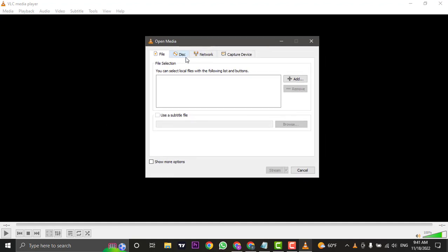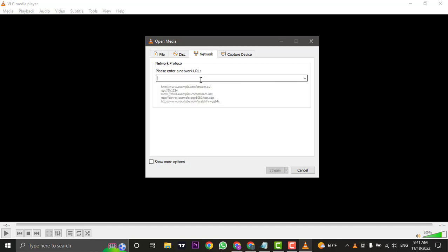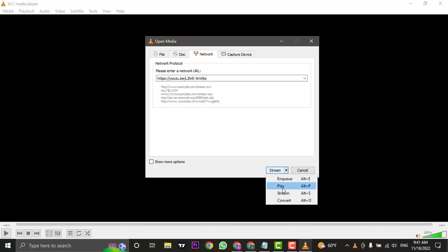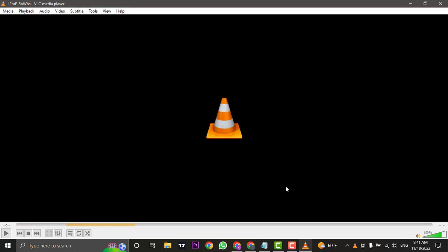You will need to click on Network and enter the URL that you just copied. Next, you will need to tap on this arrow and then tap on Play.